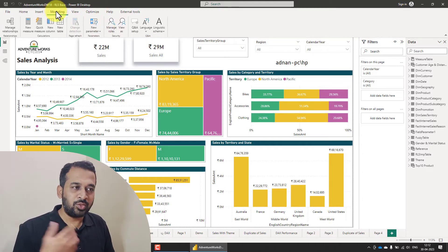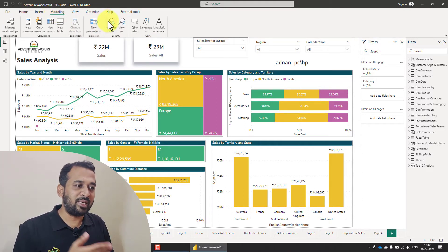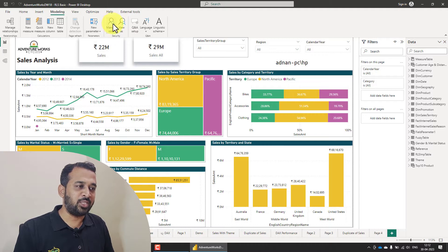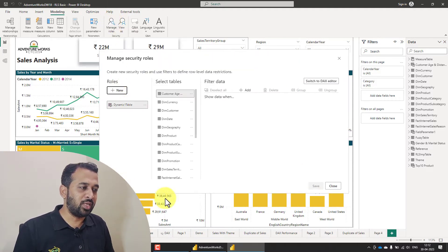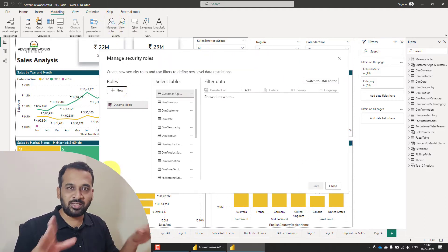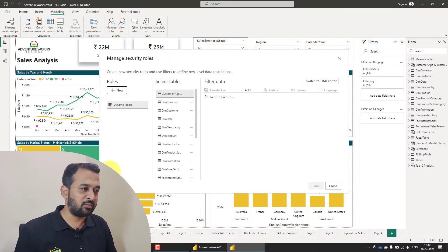So you need to go to as usual, Modeling tab and Manage Roles. So once you click on that, you have this new interface.